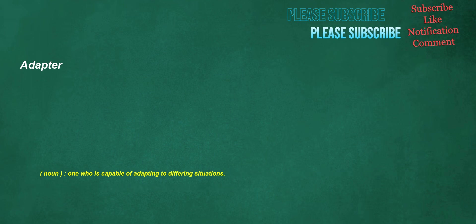Adapter. Noun: one who is capable of adapting to differing situations.